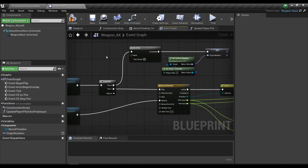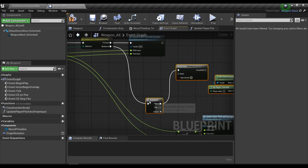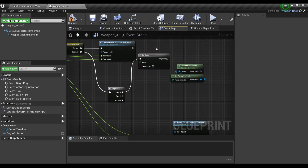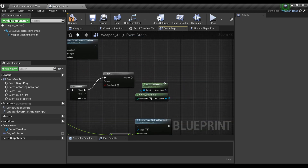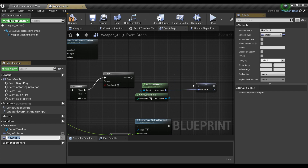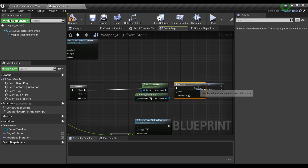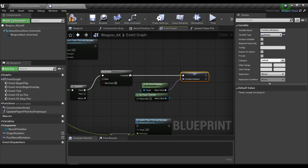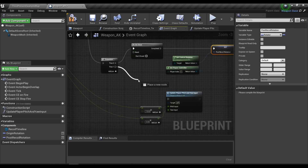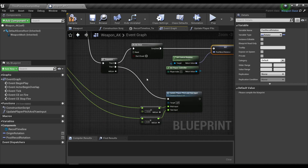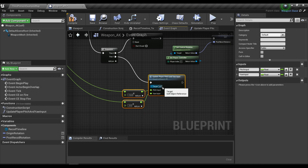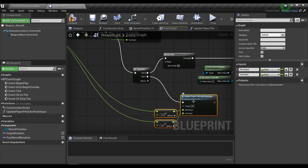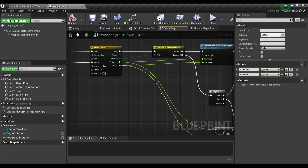The backward pin will connect to the do_once node, and in here we're going to promote it to a new variable for the post-recoil rotation. The then output will connect to our update player pitch input function.